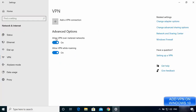By default you will see that the advanced options — Allow VPN over metered network and Allow VPN while roaming — are both on. These are on by default on my Windows operating system, and you may also want to make sure they are on if they are not.